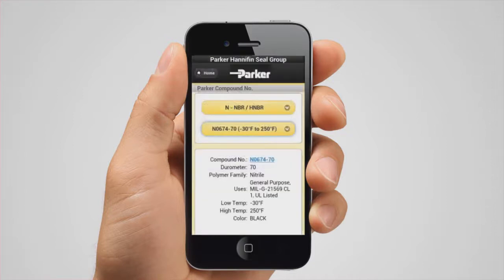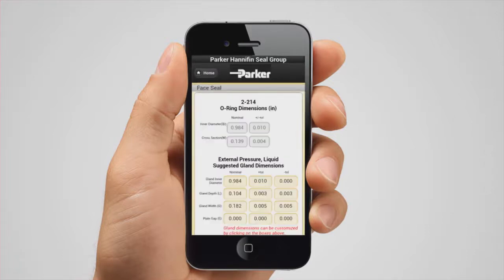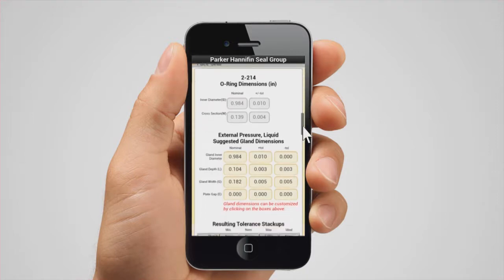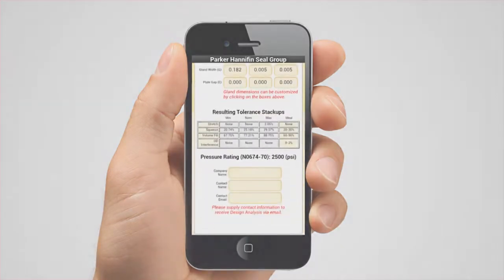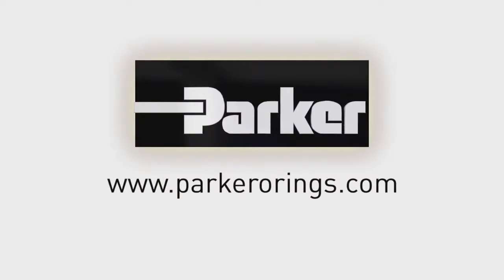After you have selected your material and designed your gland, Parker's web-based Inform generates a report summarizing your results. You can then instruct the program to email the report to the address of your choice. For more information, please visit www.parkeroring.com or www.parkeroring.co.uk.